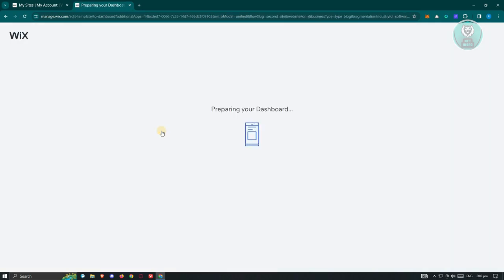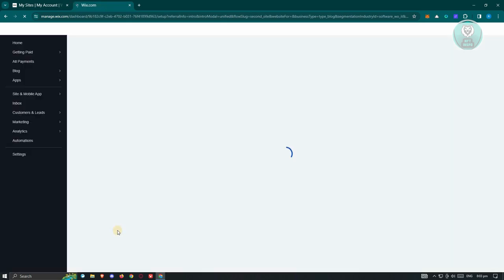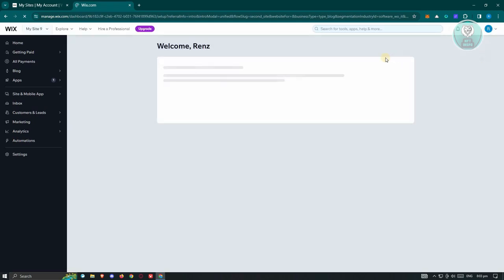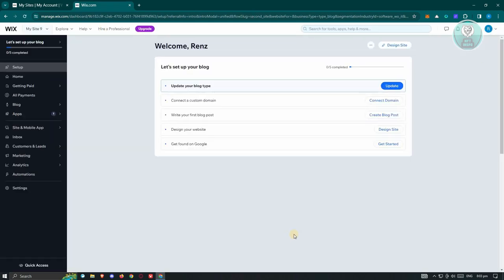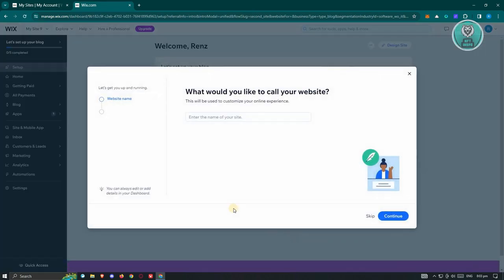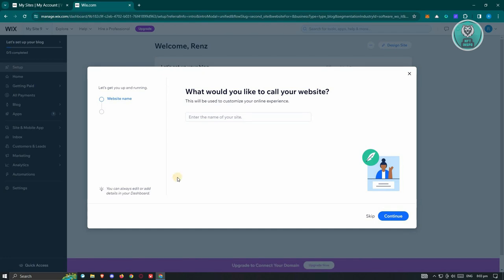Now, it's going to start preparing your dashboard here, which in this case you will be able to see or edit a few things. Now, once your dashboard is actually available, it's going to pop up an option here, which in this case you need to answer a few things regarding your website.